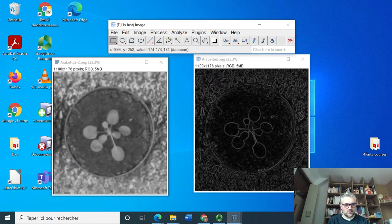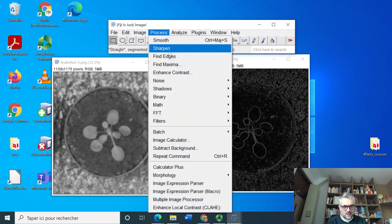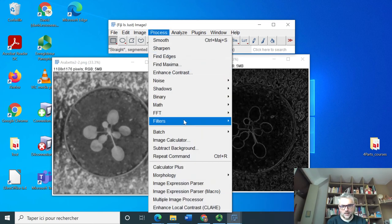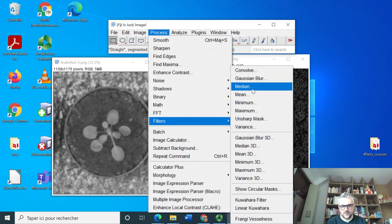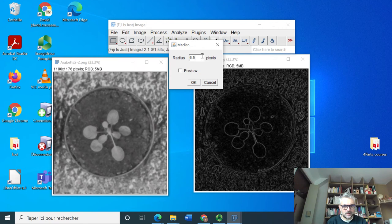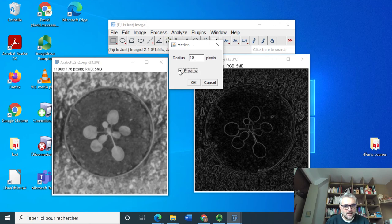I'm going to stay on the median filter again and maybe increase the size.